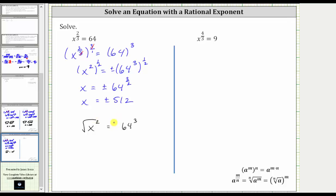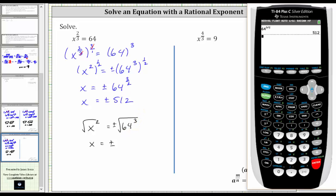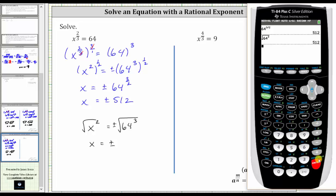Again, when doing this, we include a plus or minus on the right. The square root of x squared equals x, so we have x equals plus or minus the square root of 64 cubed. Going back to the calculator, if we press second x-squared for the square root and then enter 64 raised to the third, we of course get the same result: plus or minus 512.